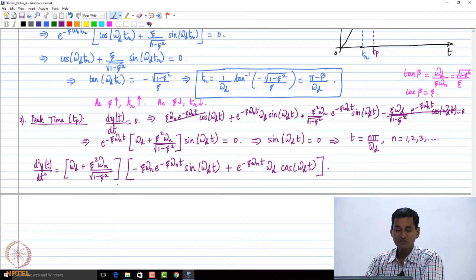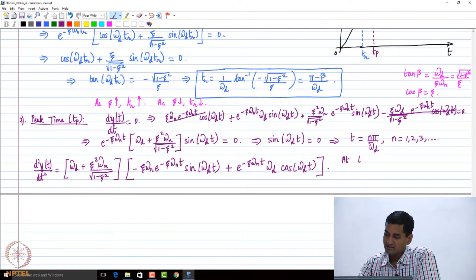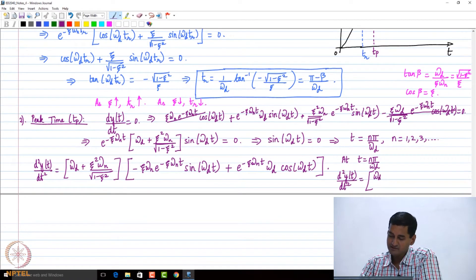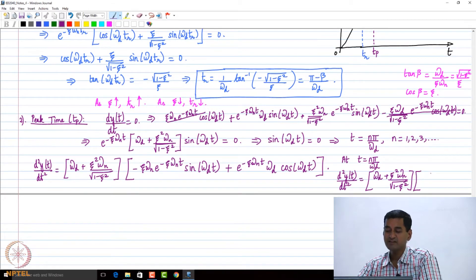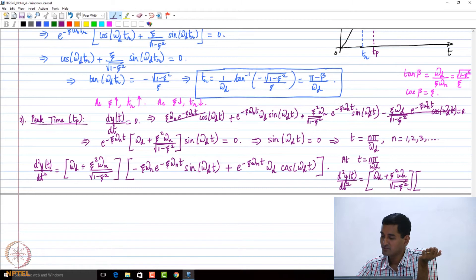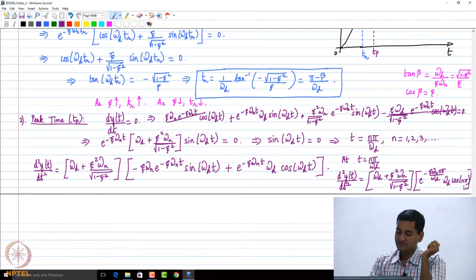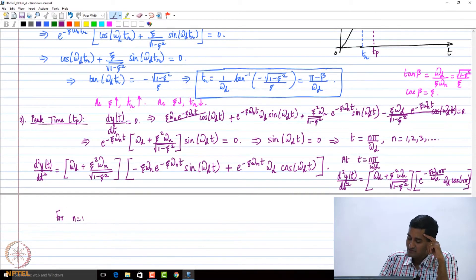I took the second derivative — this is a constant term, then I just differentiated. Why does the first term vanish? At t = n·π/ωd, the second derivative becomes [ωd + ζ²ω_n / √(1-ζ²)] — the first term vanishes because it becomes sin(π) which is zero. So we get e^(−ζω_n·n·π/ωd) times ωd times cos(n·π). For n equals 1, the second derivative becomes negative.